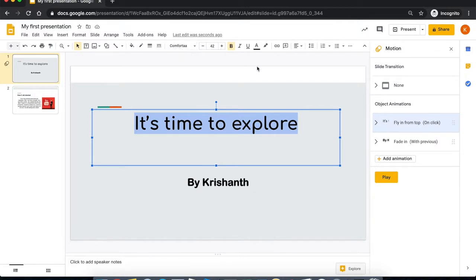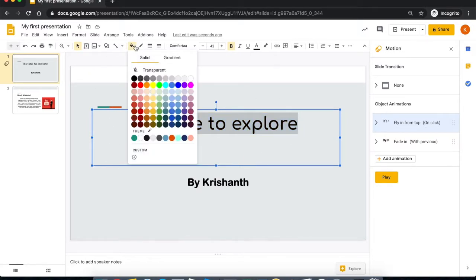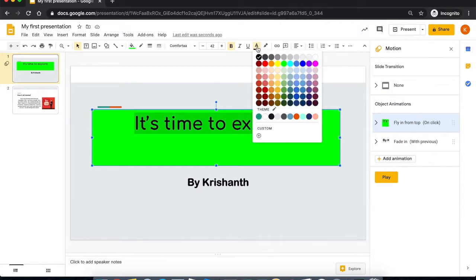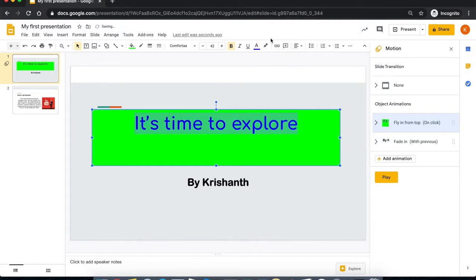First, if you want to change the complete color of the outside, you can click on this and then I want it to be green. Now the outside turned green.